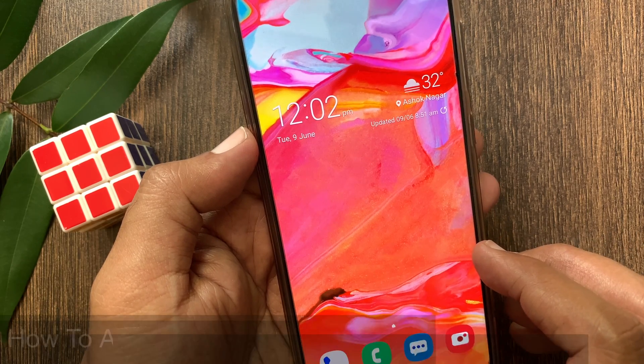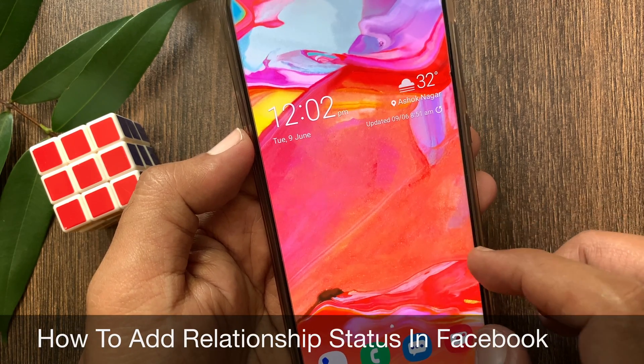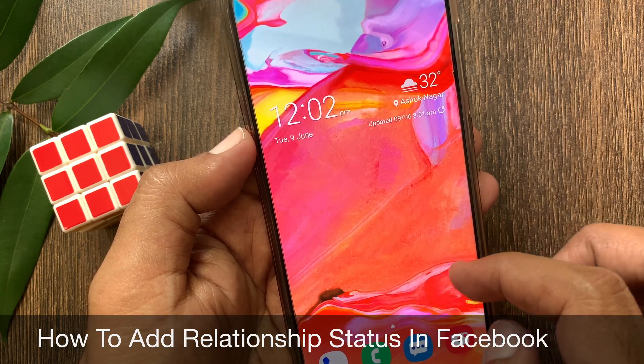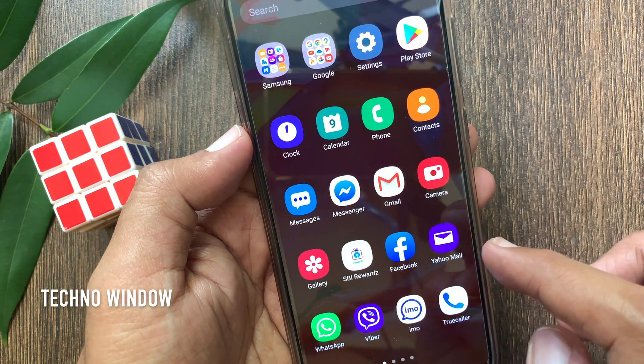Hi Viewer, today I want to show you how to add relationship status in Facebook. Let's have a look.